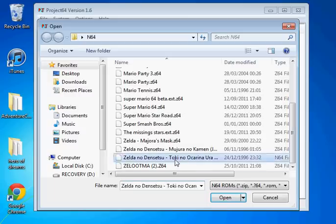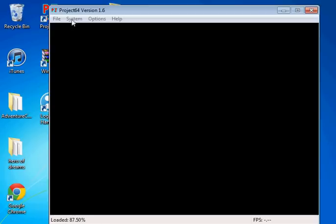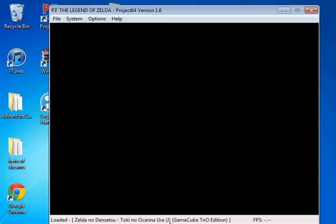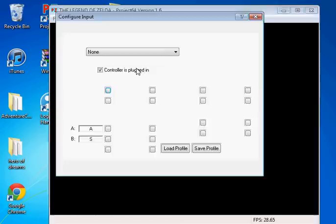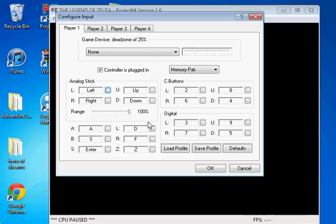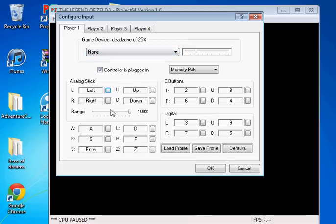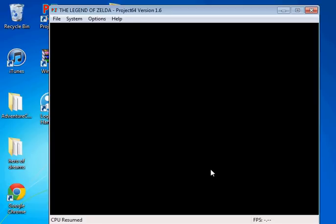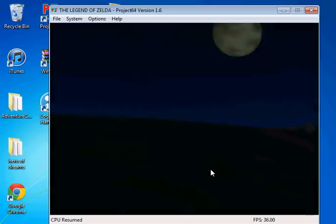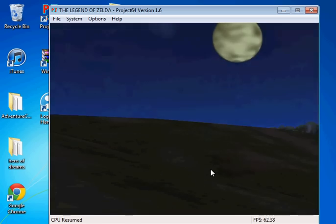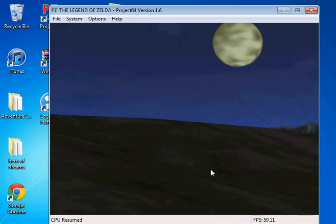So after you've done that, you want to click on Open and make a nice little file called N64. Now to open them, you want to go to File, Open. And you see, I've got Ocarina of Time there. I've got Mario Kart. Things are called Japanese version. Let's show Ocarina of Time Master Quest.